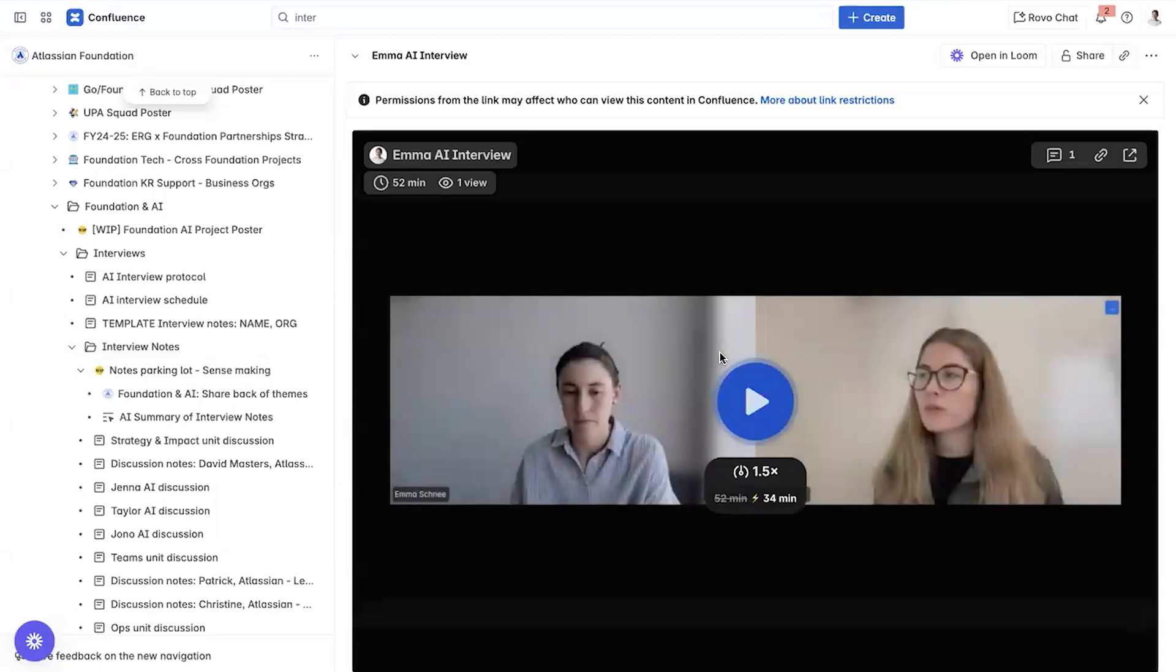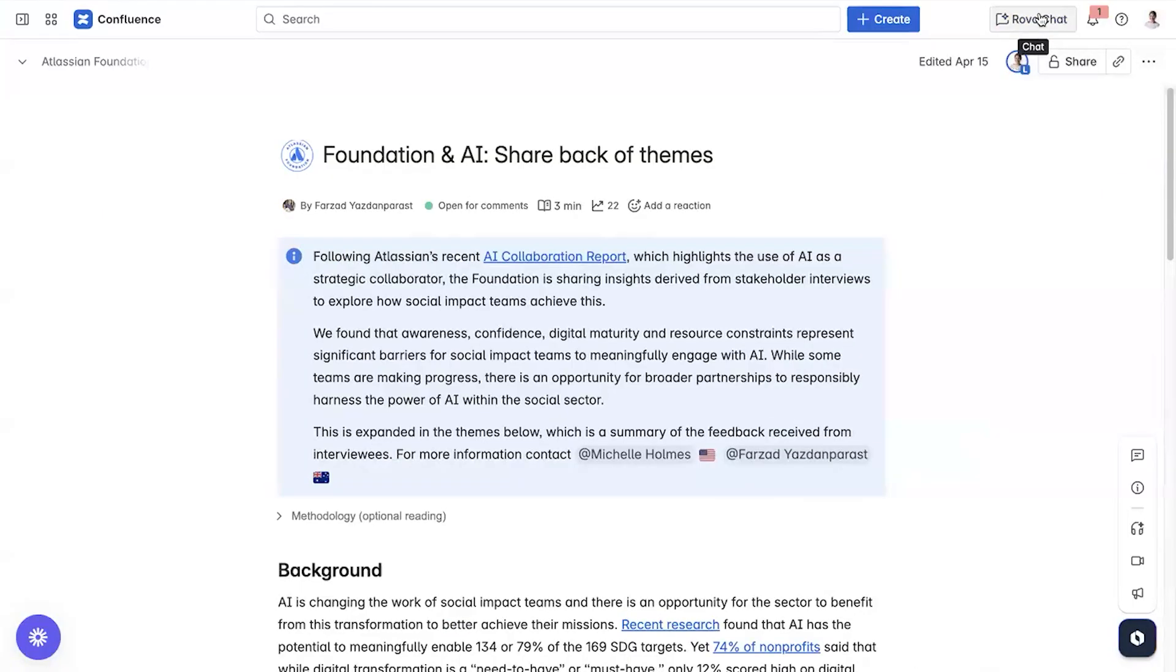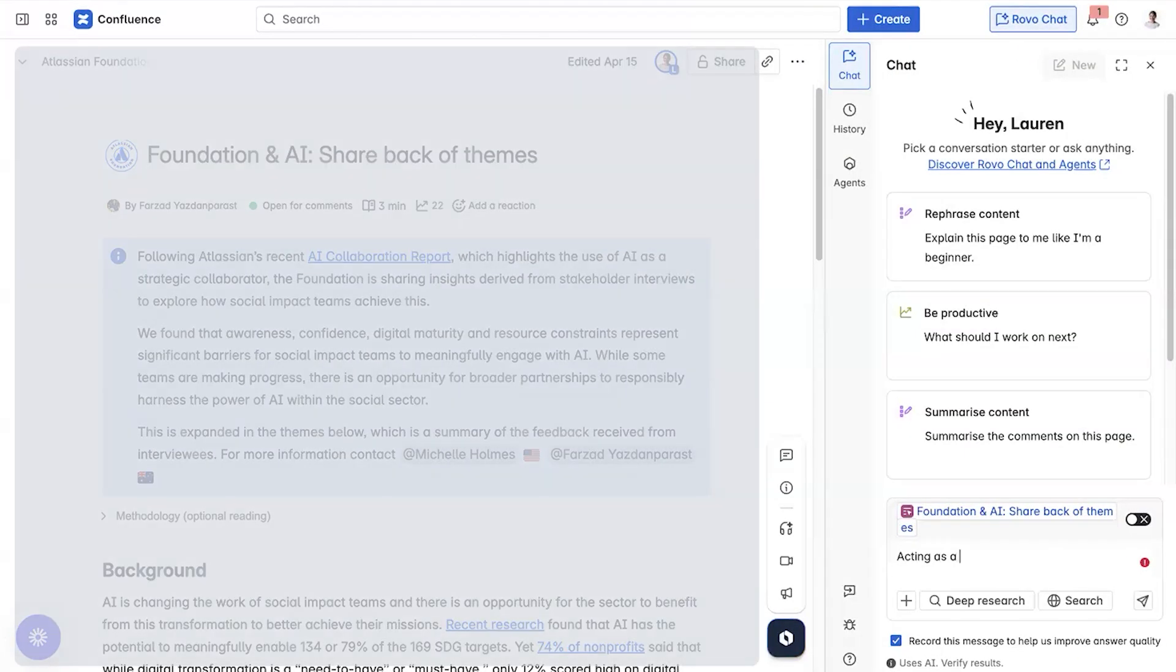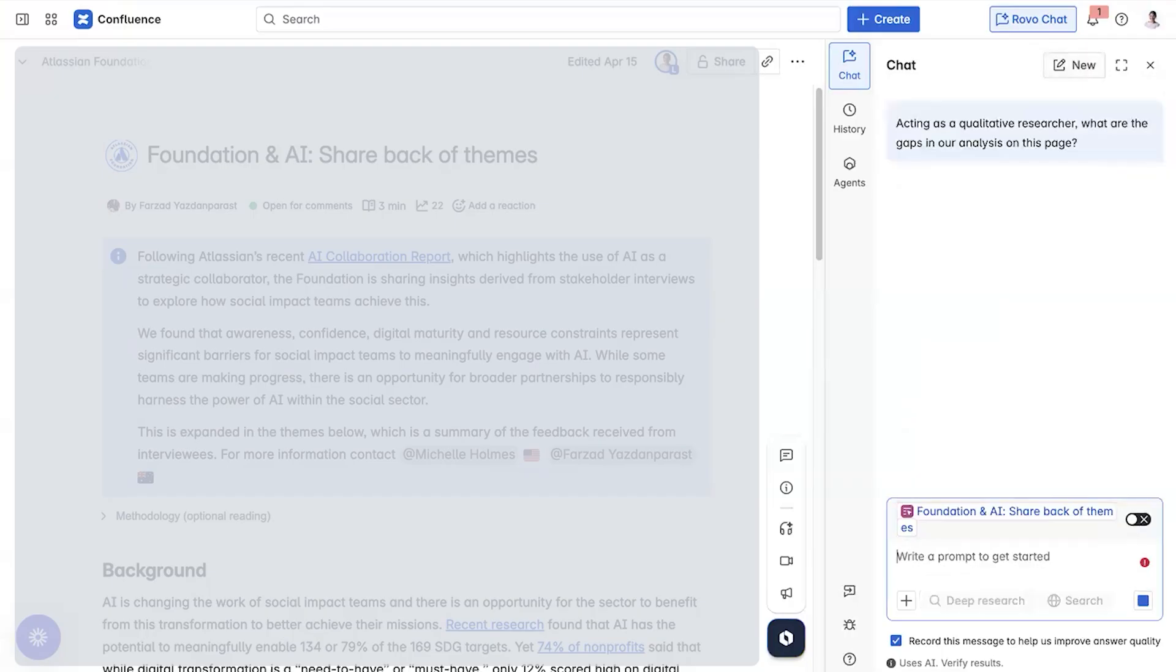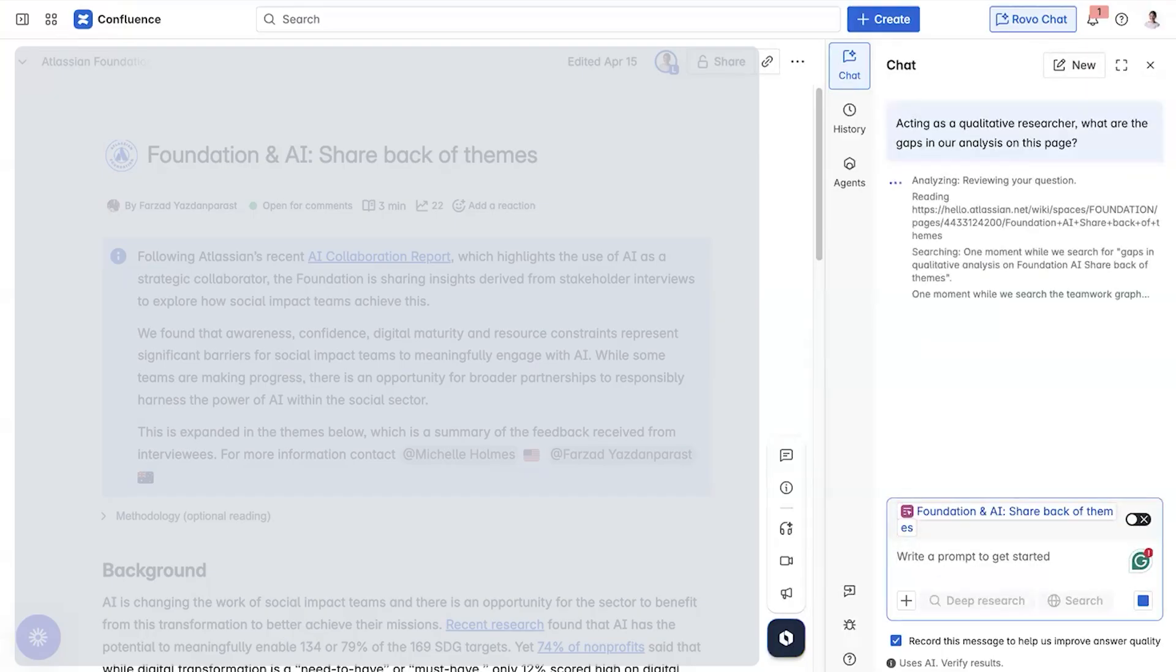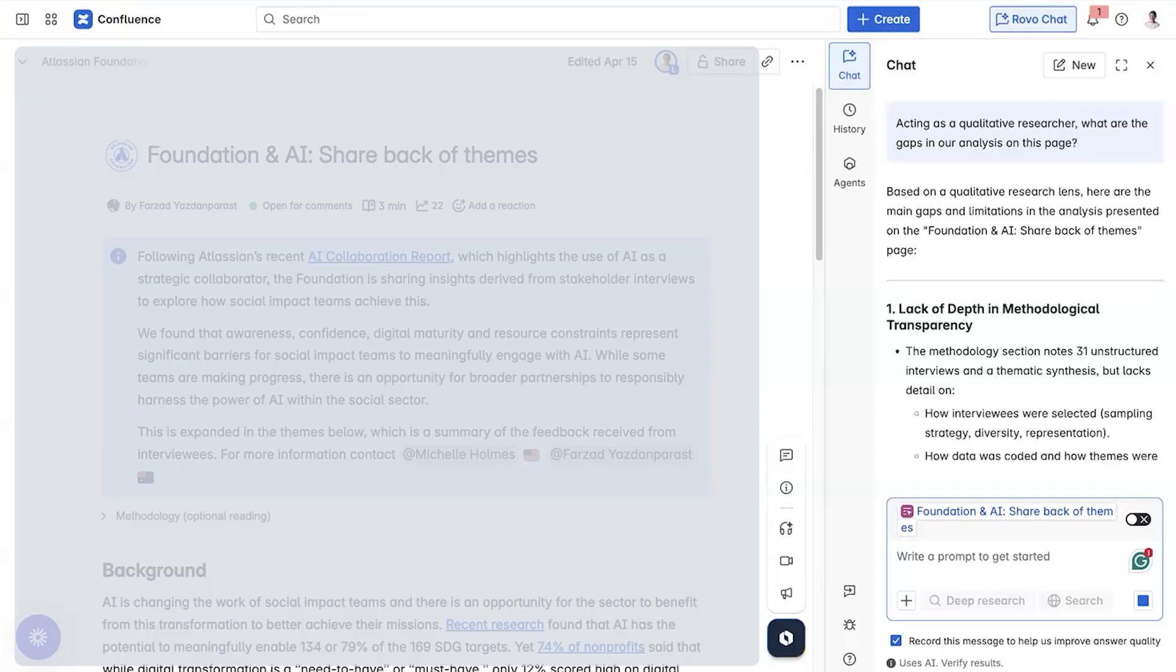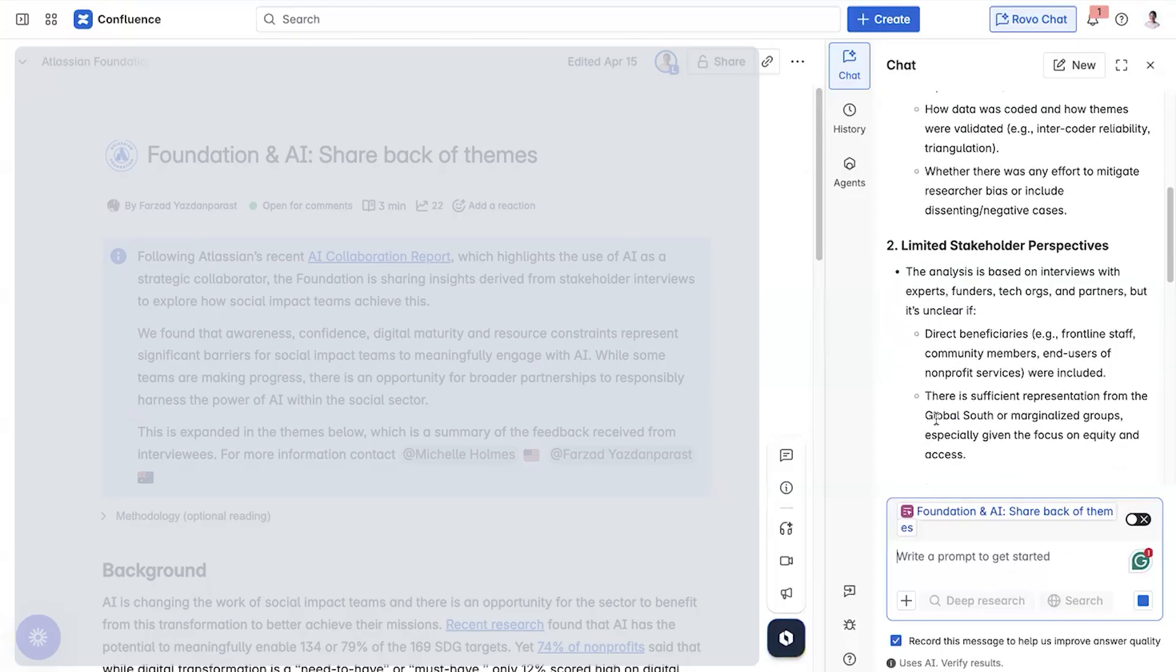For example, I initially created a Confluence page with the summary of our findings. I could then direct Rovo to act as a qualitative researcher and identify gaps that I may have missed. And having this page with all the interviews in one place meant that Rovo was able to analyze my summary to provide valuable suggestions.